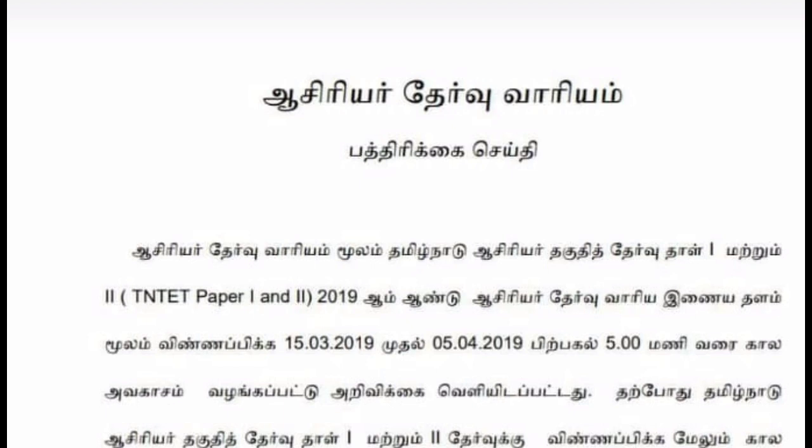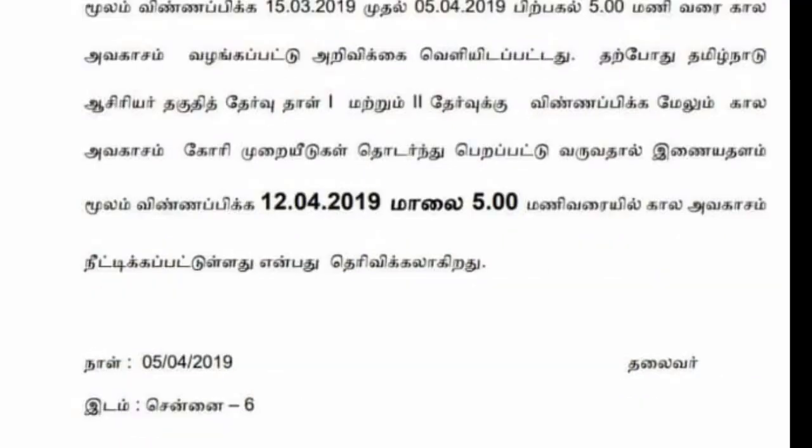The date is 7-20, so the date is 10-20, so it is 15-20. The date of paper 2 is 6-20, so the date is 3-20, so the date is 15-20.